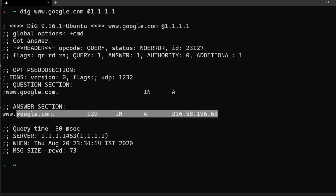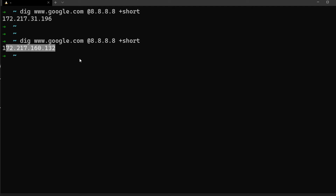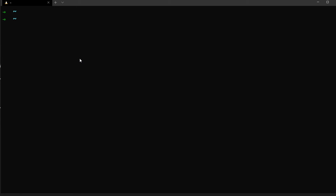You can also add `+short` so that you get only the IP address without any extra information. More importantly, we can see how DNS works using the `dig` command itself with the `+trace` option.